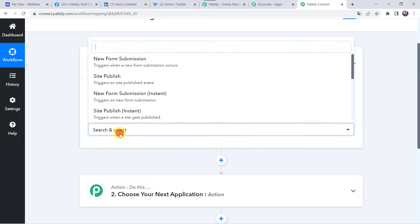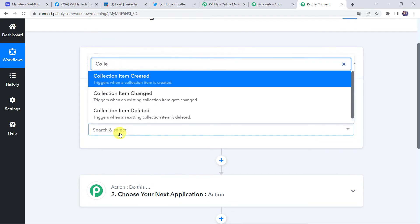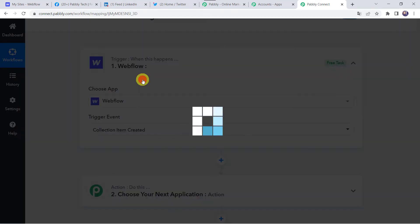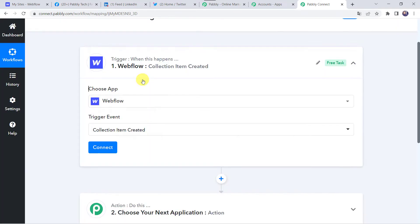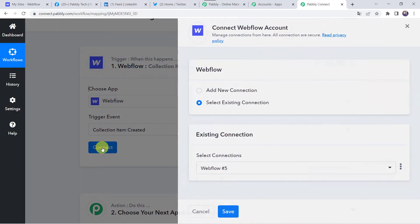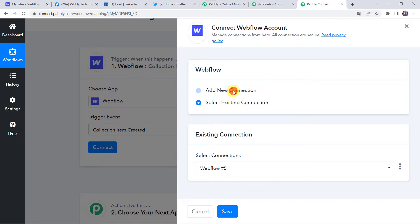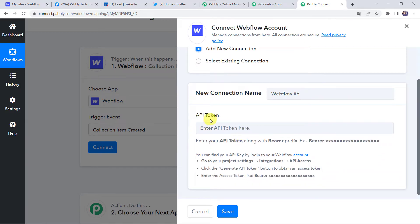Select the trigger event as 'Collection Item Created'. Click on Connect, then click on 'Add New Connection'. It is asking for the API token. Enter your API token along with the bearer prefix. You can find your API key by logging into your Webflow account, going to project settings, then integrations, where you can find the API access. So I will take you to my Webflow account where I have created some sites.